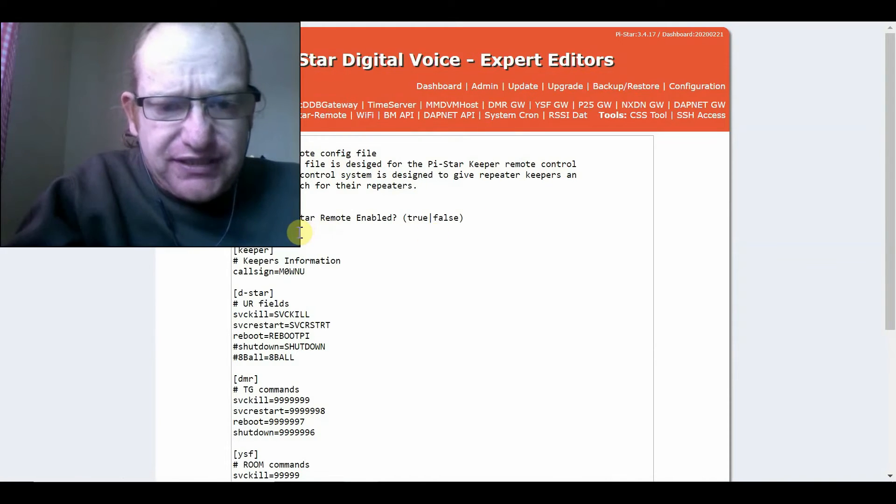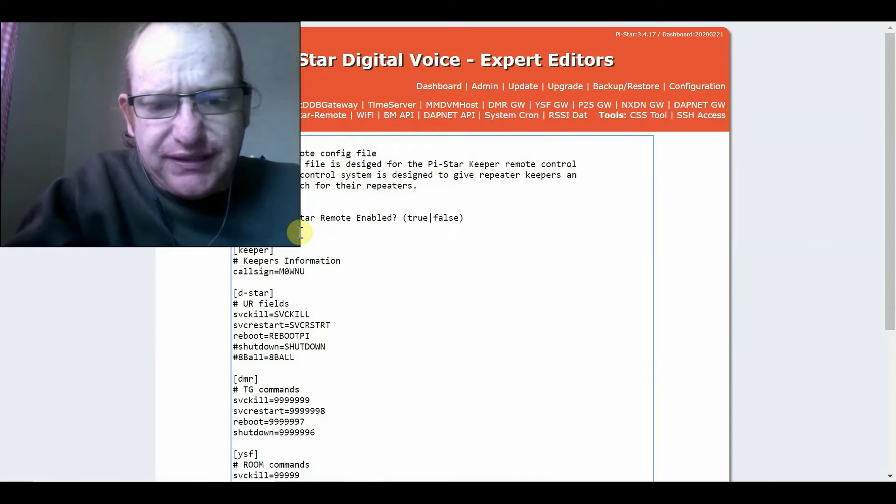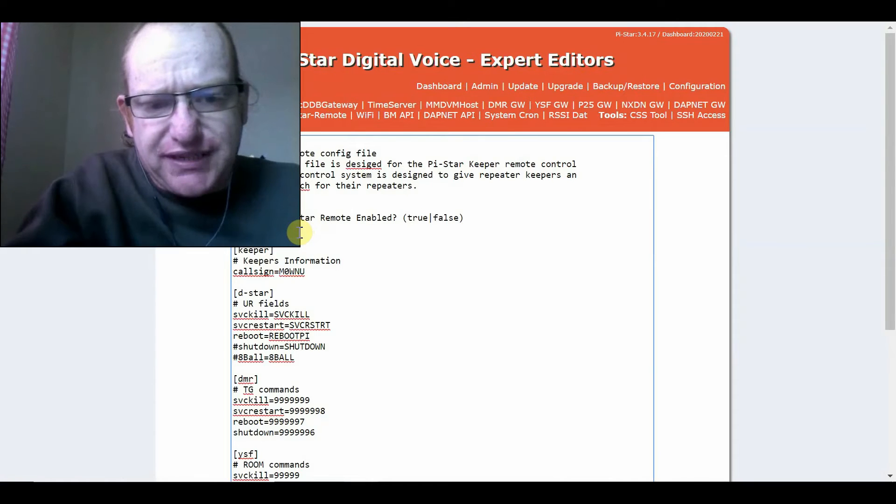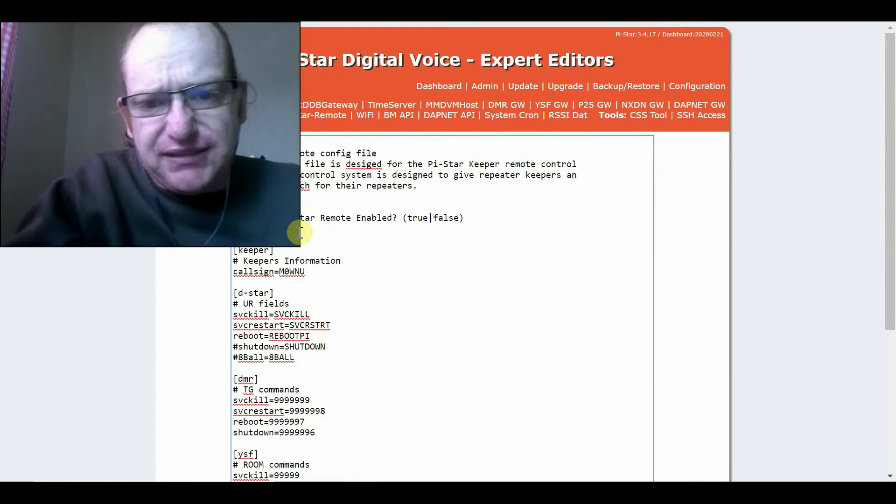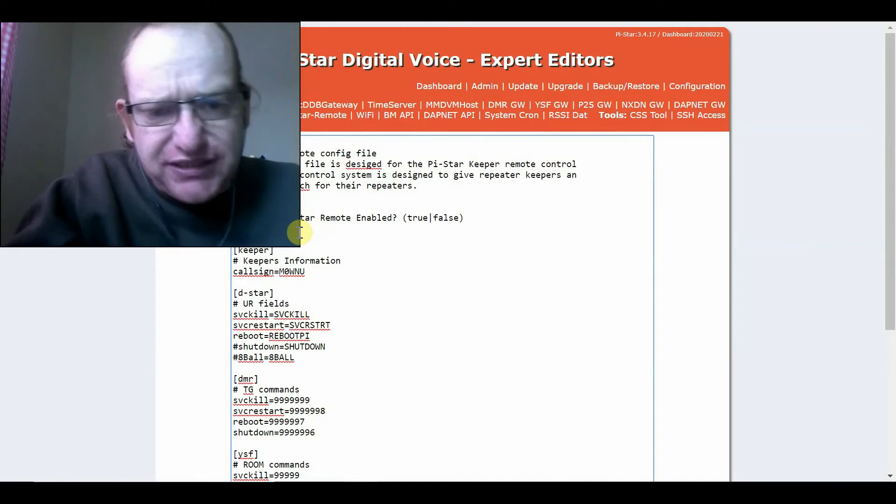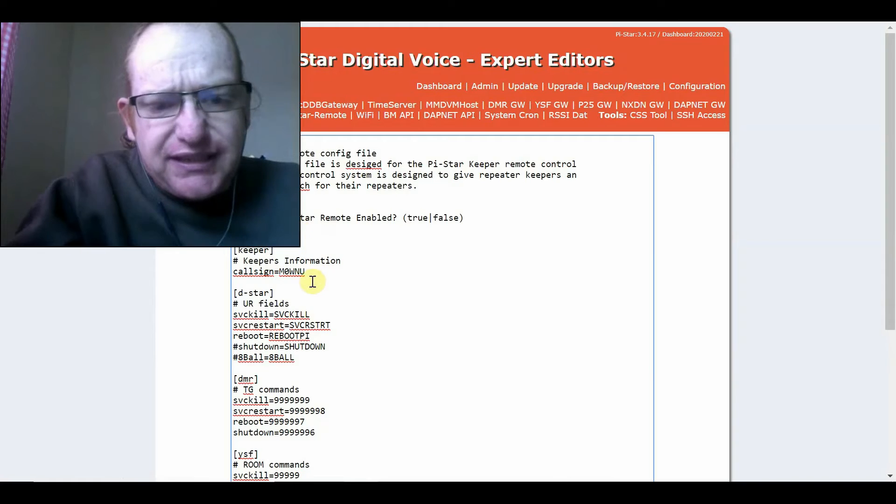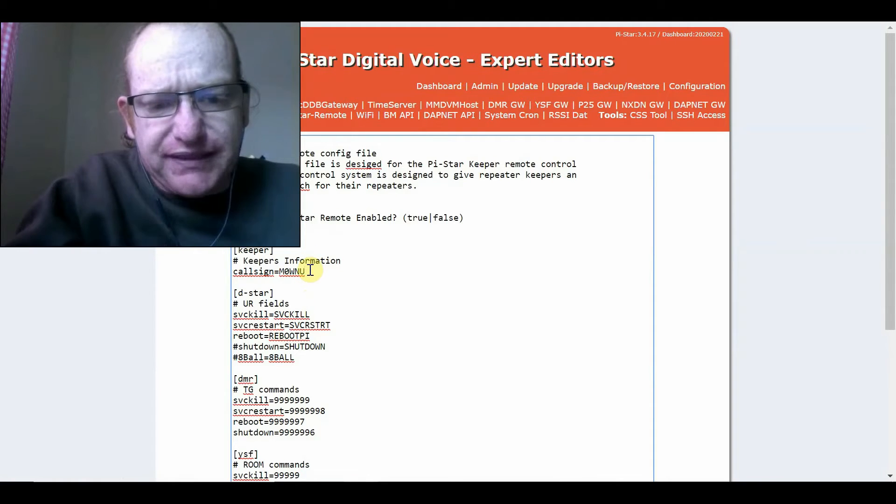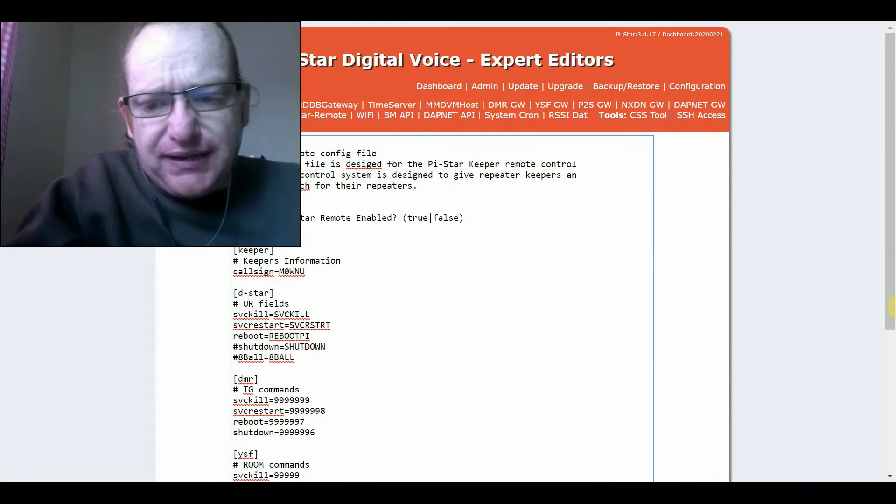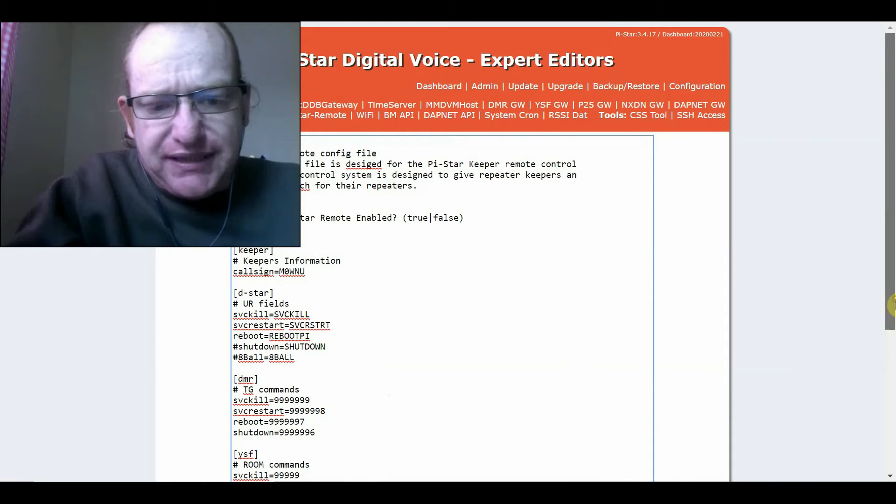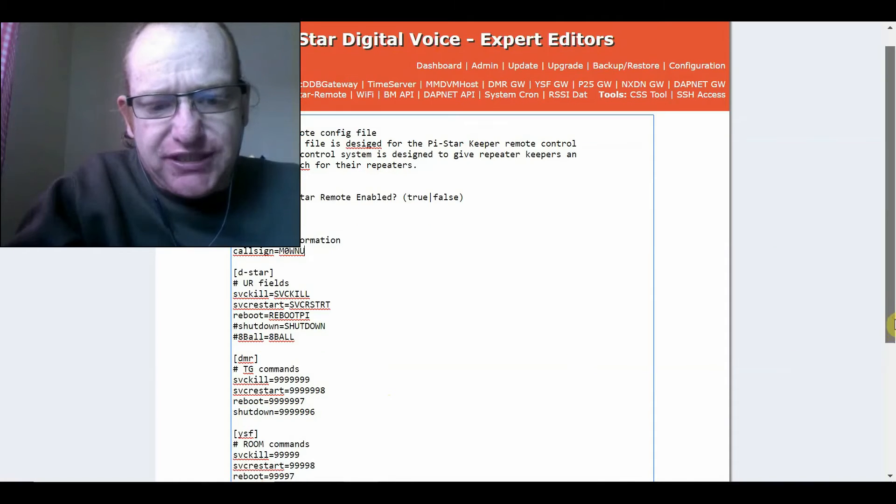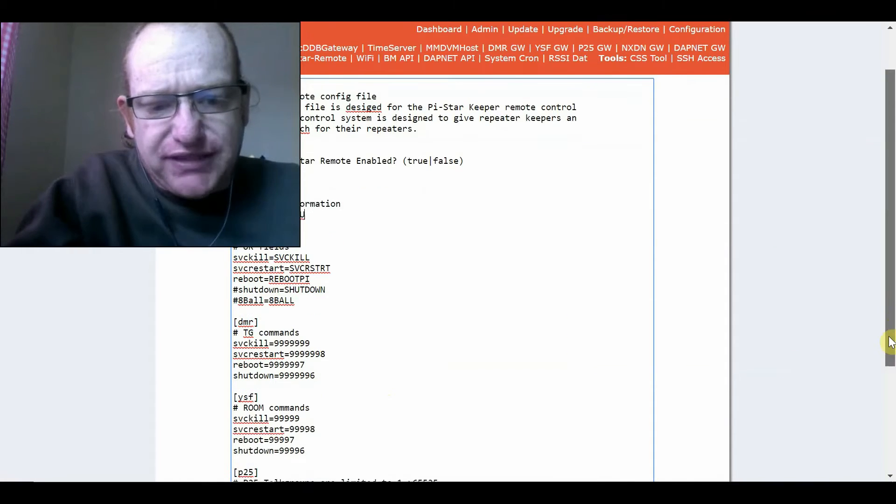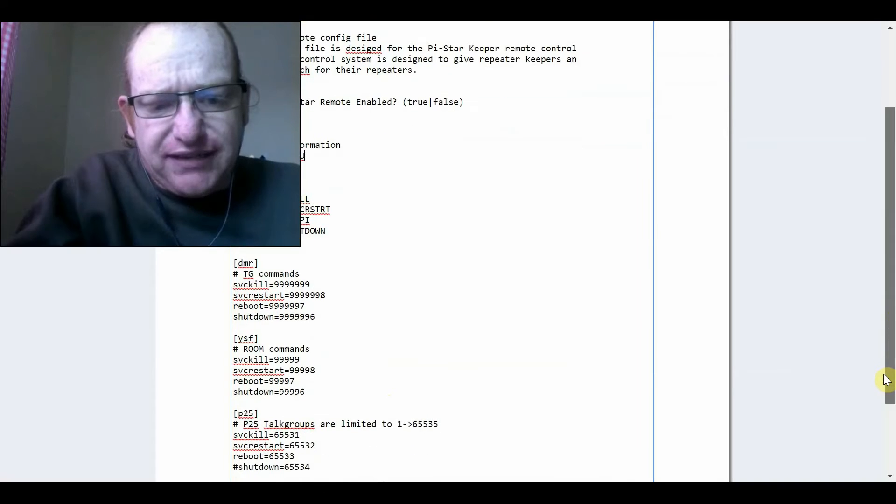So, the first thing you do is set Enabled to True. I've already done that. Chrome's spell check has just kicked in there. Set your call sign-in keeper's information.